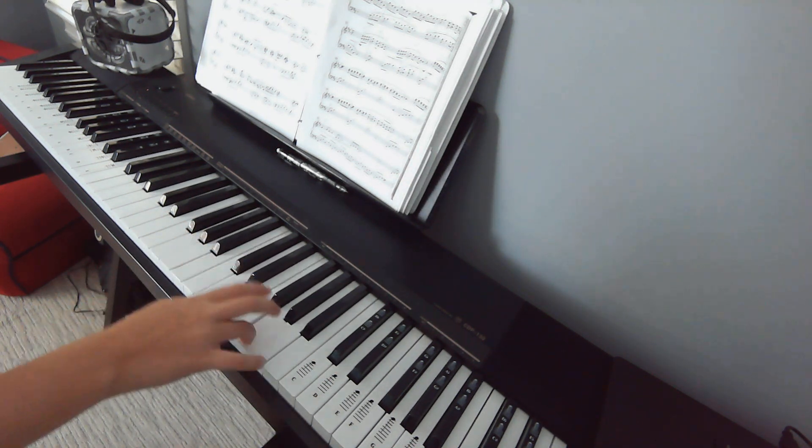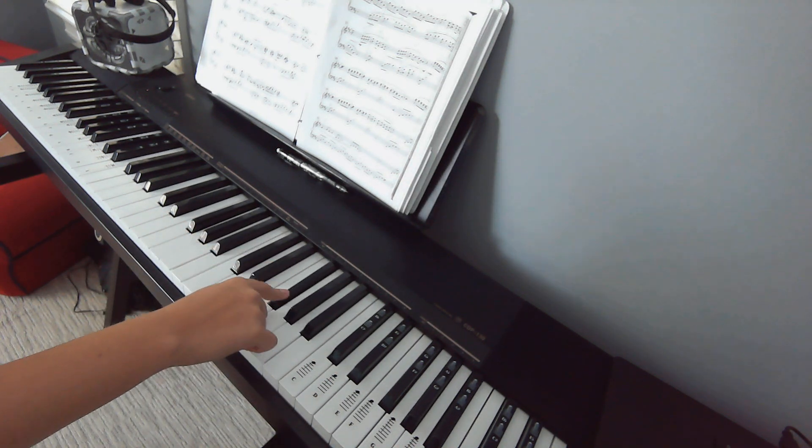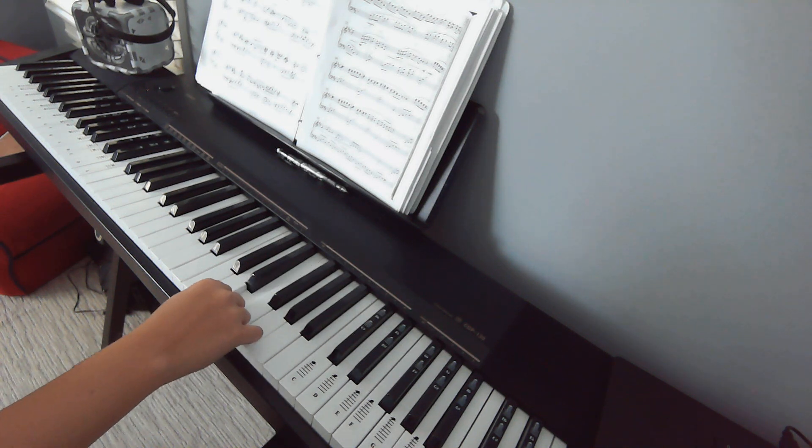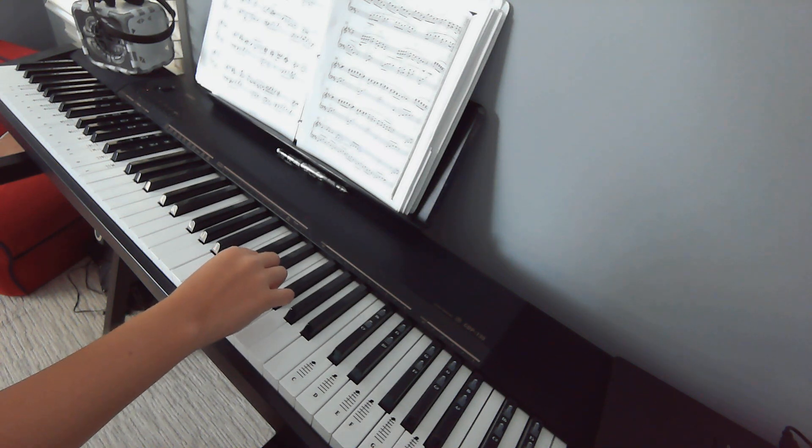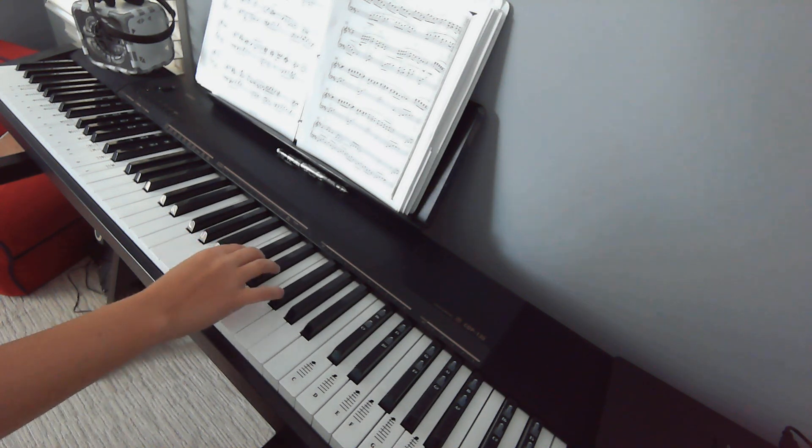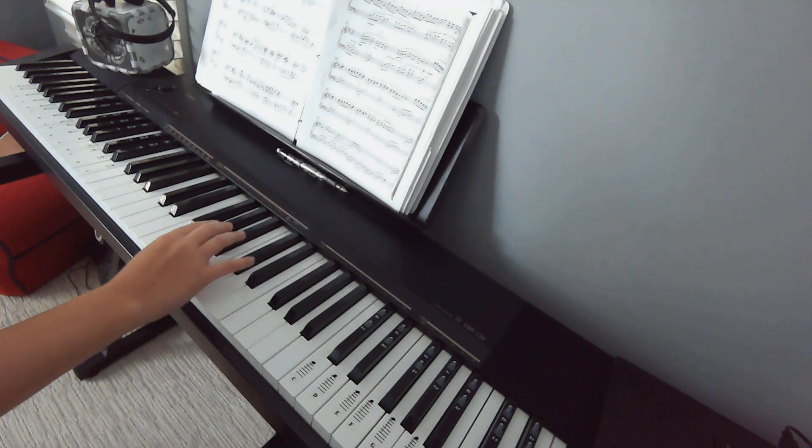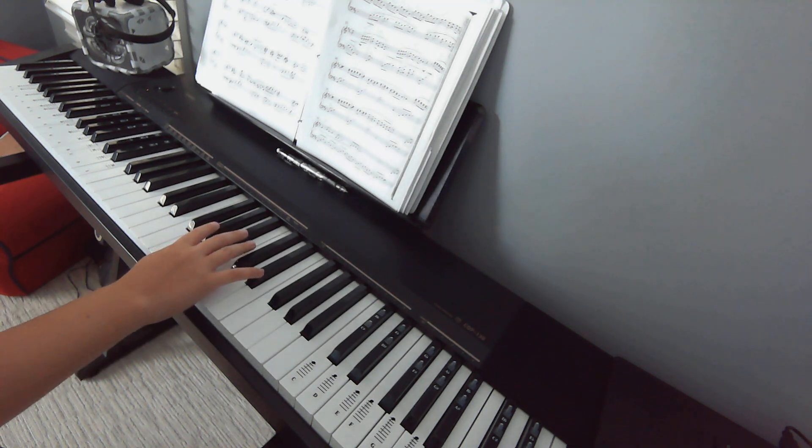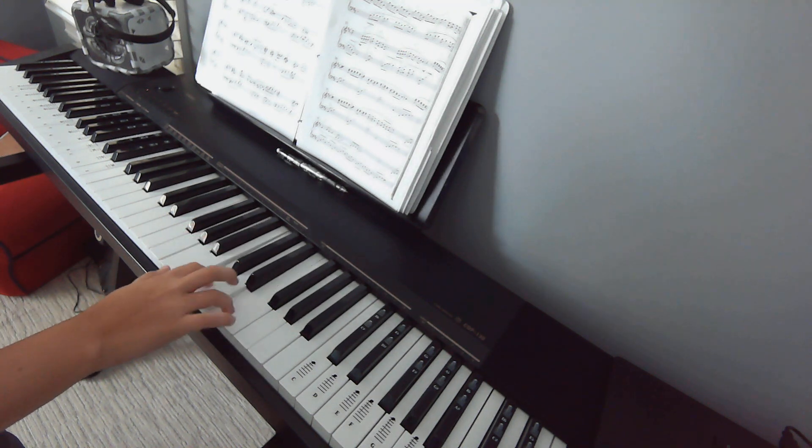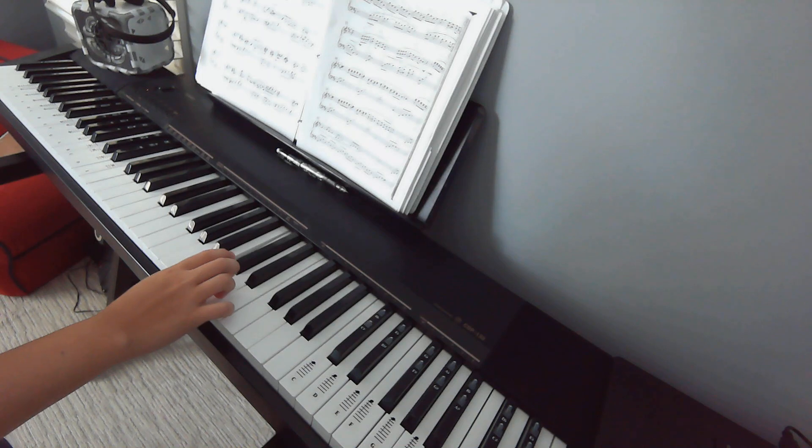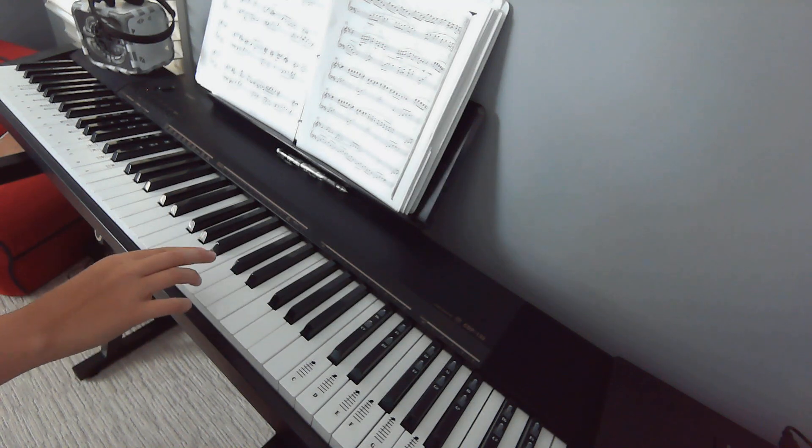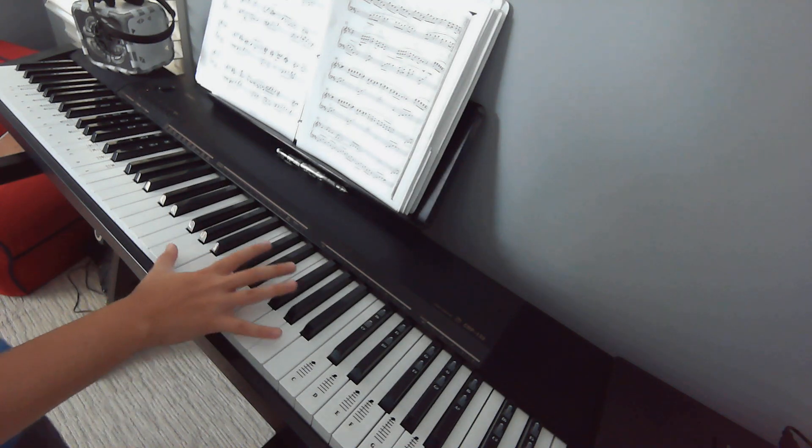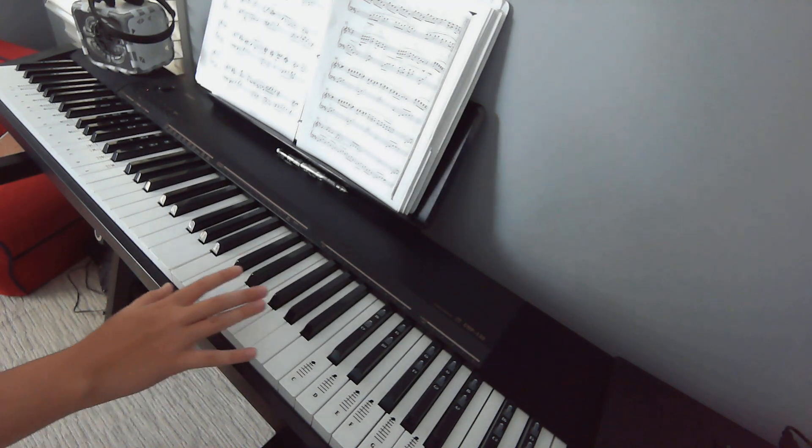We're just going to go F sharp, F, E, D sharp, D, C sharp, and C. And this is how it will sound. So that's going to be your entire right hand there.